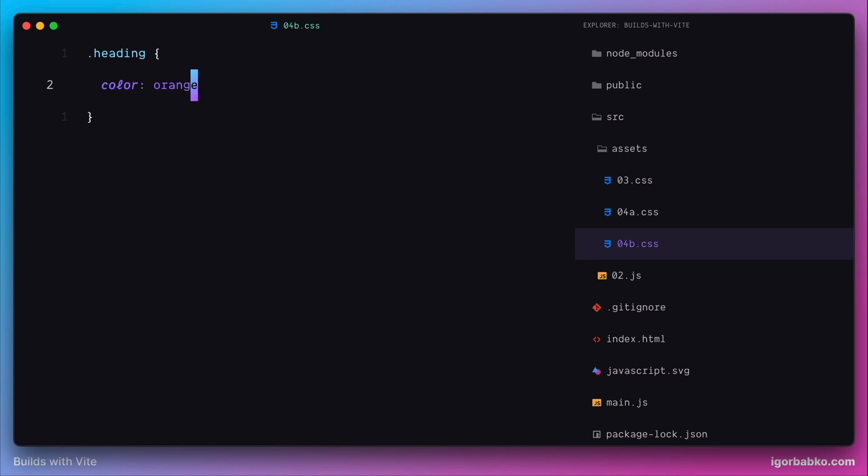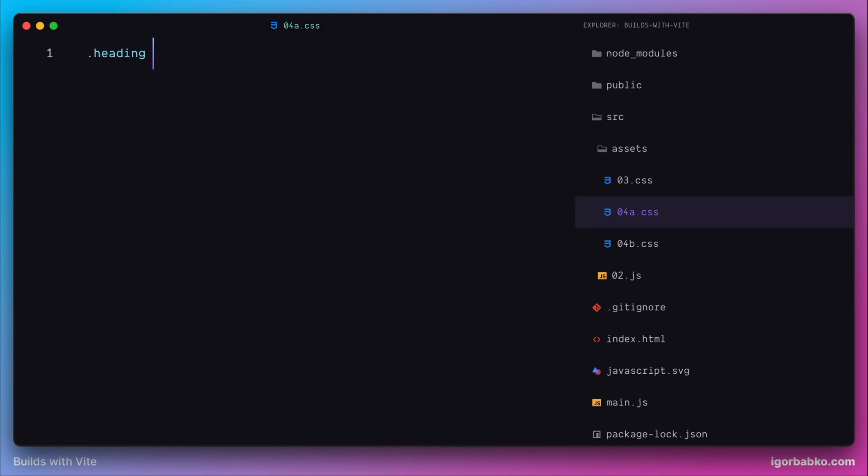And in another CSS file, we're going to have the same CSS selector. But in this case, let's use another CSS property font-size and set it to 30 pixels.